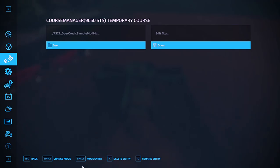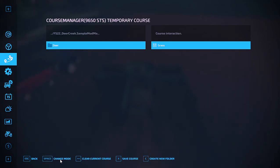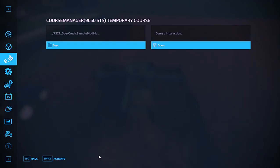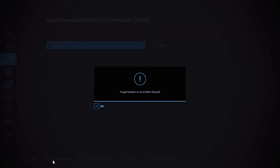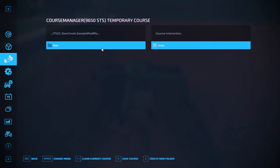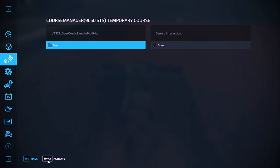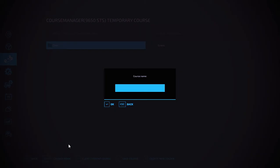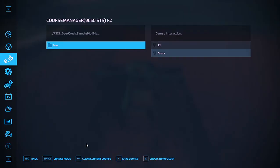And then we are going to go back to change mode and I am going to go save course. Then you're going to go activate right here. You want to save course, activate, then you can put in what you want. So it saves the course.